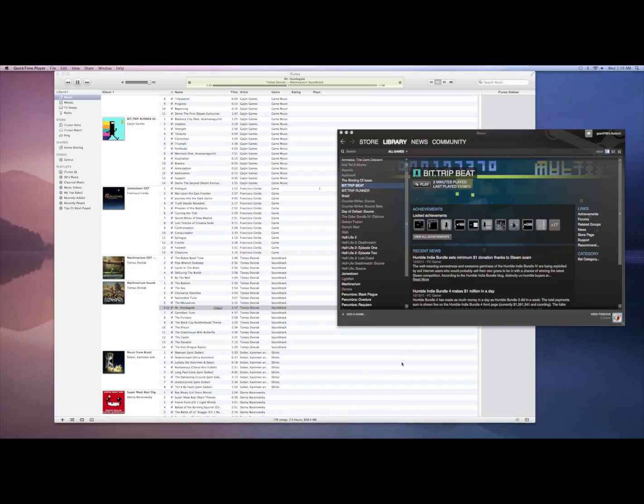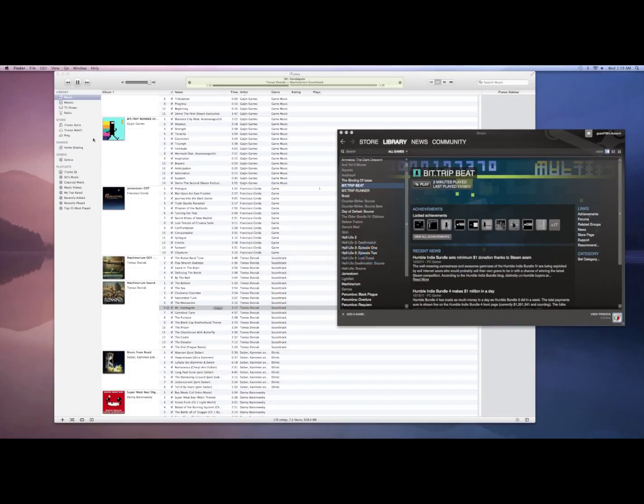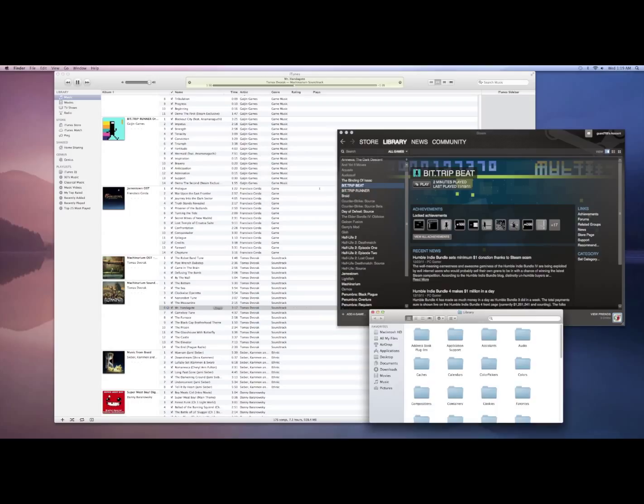Basically what you want to do is press Command-Shift-G. Now this is going to bring up an extension that allows you to type in what folder you can go to under your Mac library. So you're going to enter this right here, hit OK,